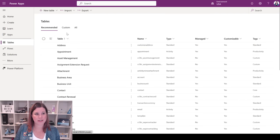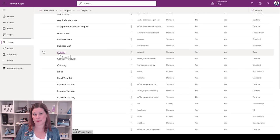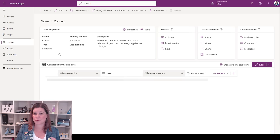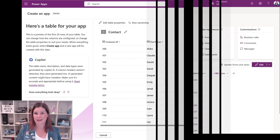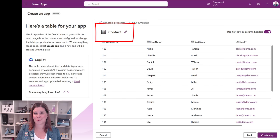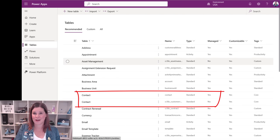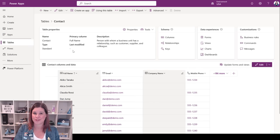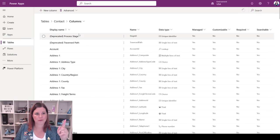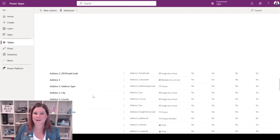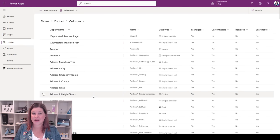Coming back into the maker experience: if I start with tables, there are actually a lot of things in Dataverse already ready to use. As you think about building out a data model from Excel, get familiar with what's in here. There are standard tables — if you click 'all' you'll see even more — and one of the most common things available are tables for Account and Contact, ready-made to store customer information. You don't need to build that yourself.